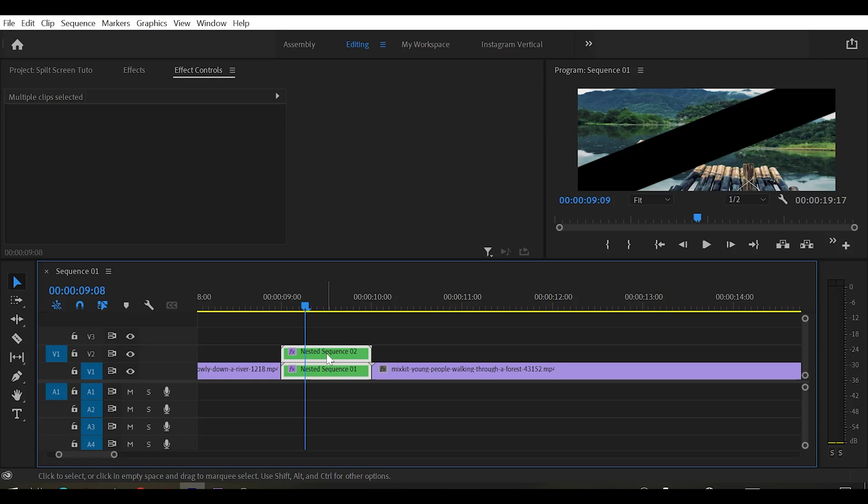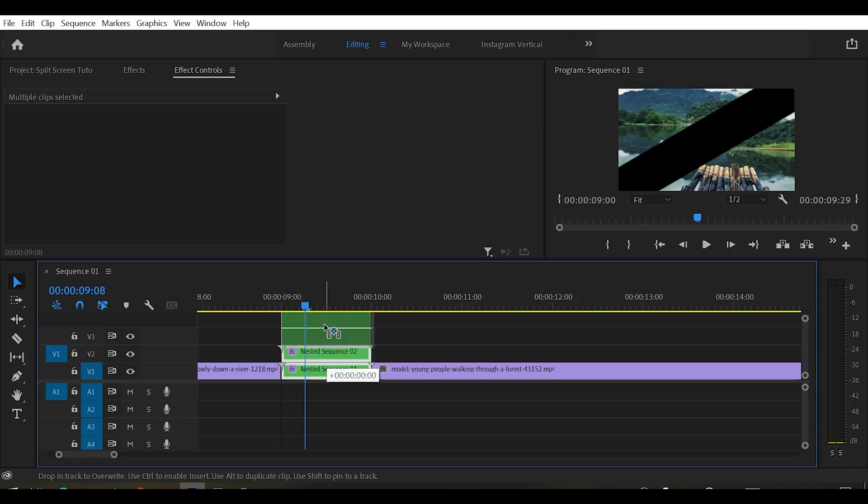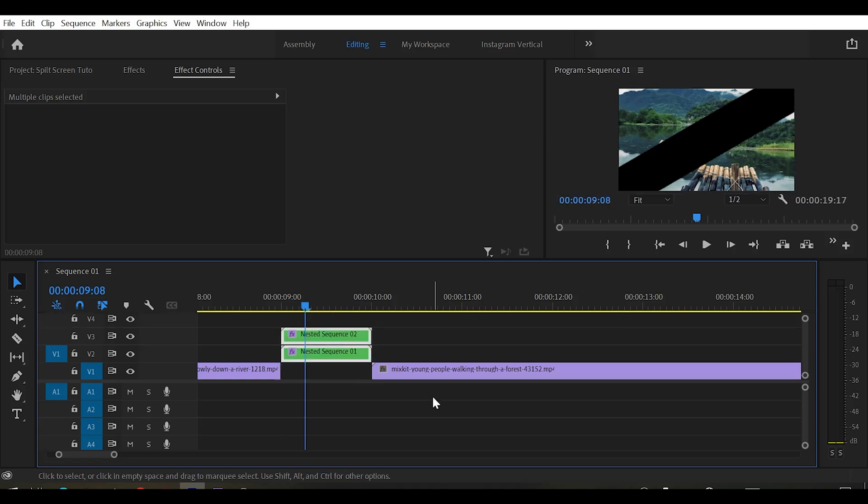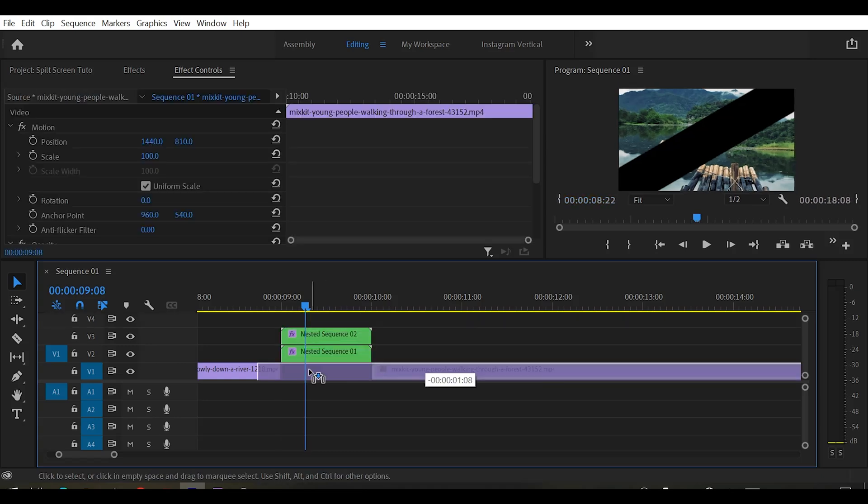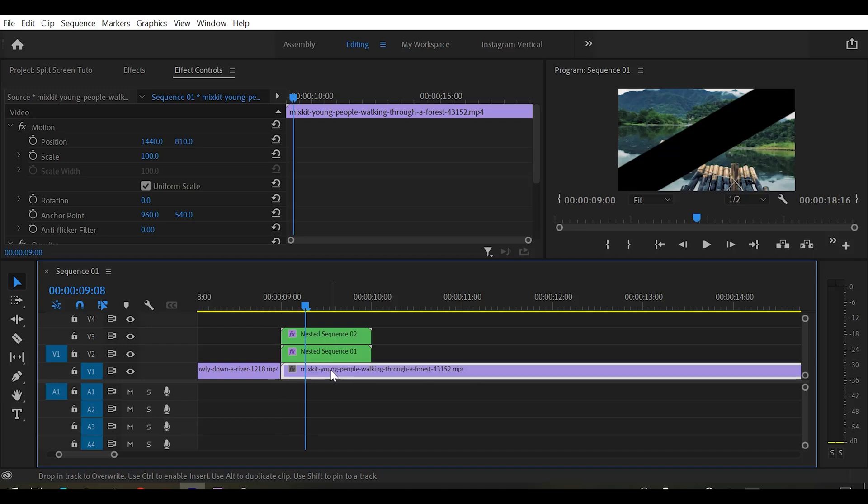And now move your nested clips one layer above and drop your second clip that you want after the transition. That's it for the tutorial.